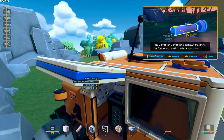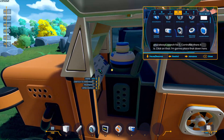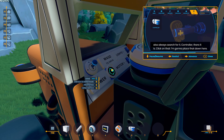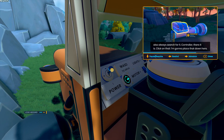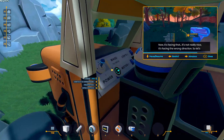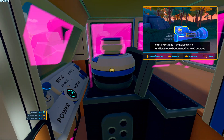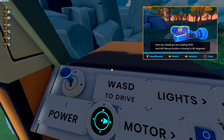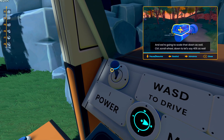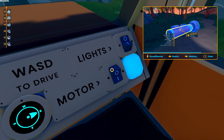We're going to do the same with the controller. The controller is somewhere further up in the list, but you can also search for it — there it is. Click on that, place that down here. Now it's facing the wrong direction, so let's start by rotating it a bit by holding Shift and left mouse button. We're going to scale that down as well — Control, scroll wheel — down to 40% as well.